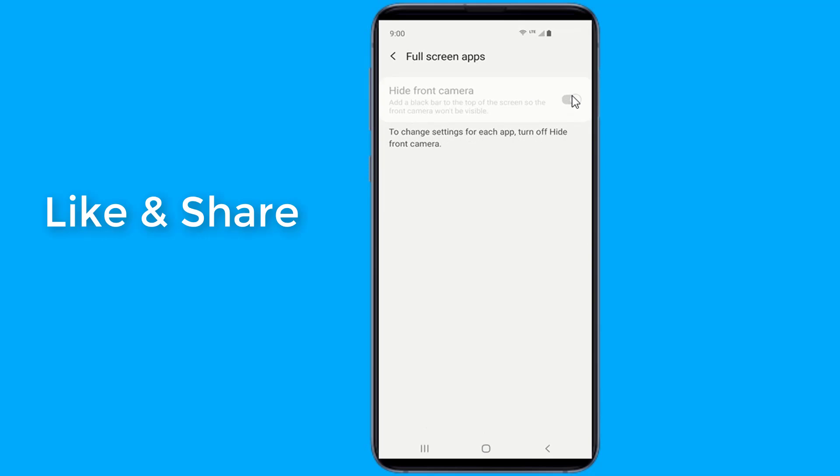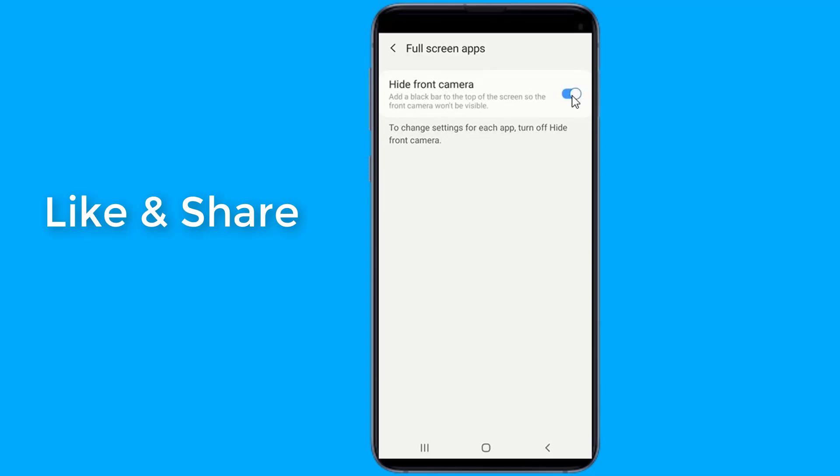By doing this, it will seem as if you have a thicker top bezel, but the camera display hole will not be visible in most conditions due to deep blacks of Galaxy Dynamic AMOLED panel.